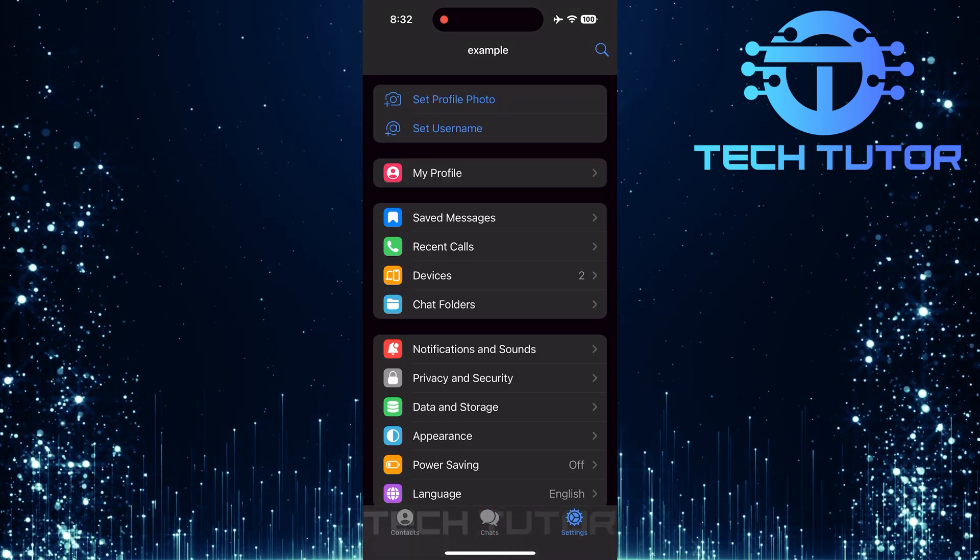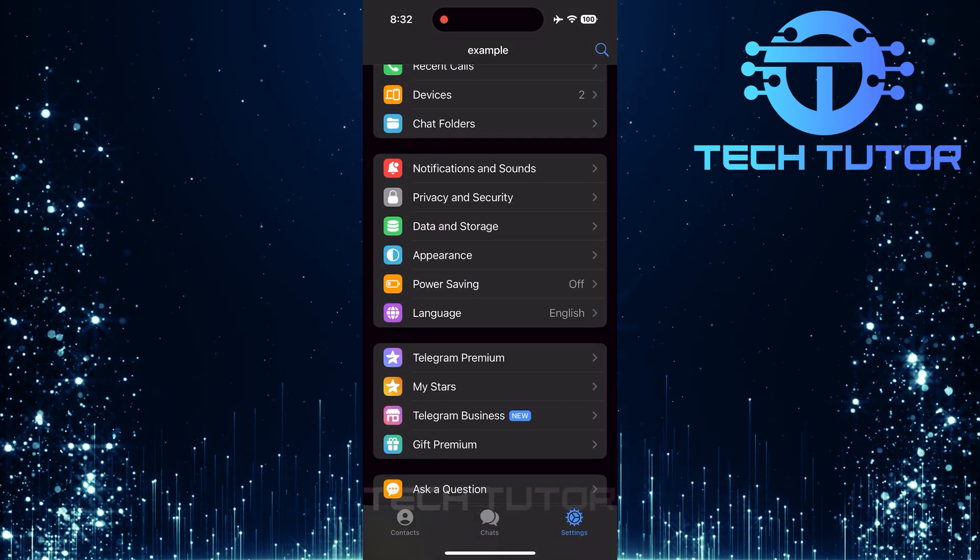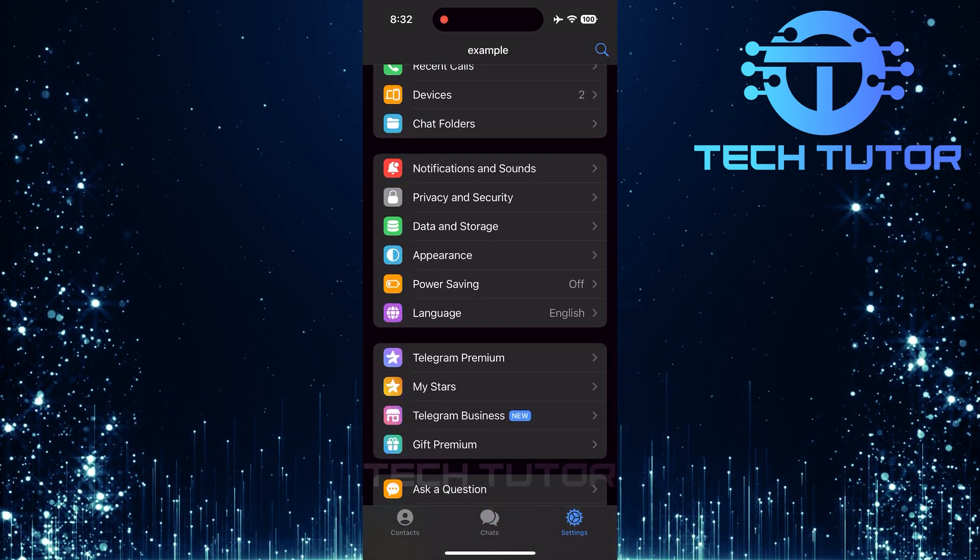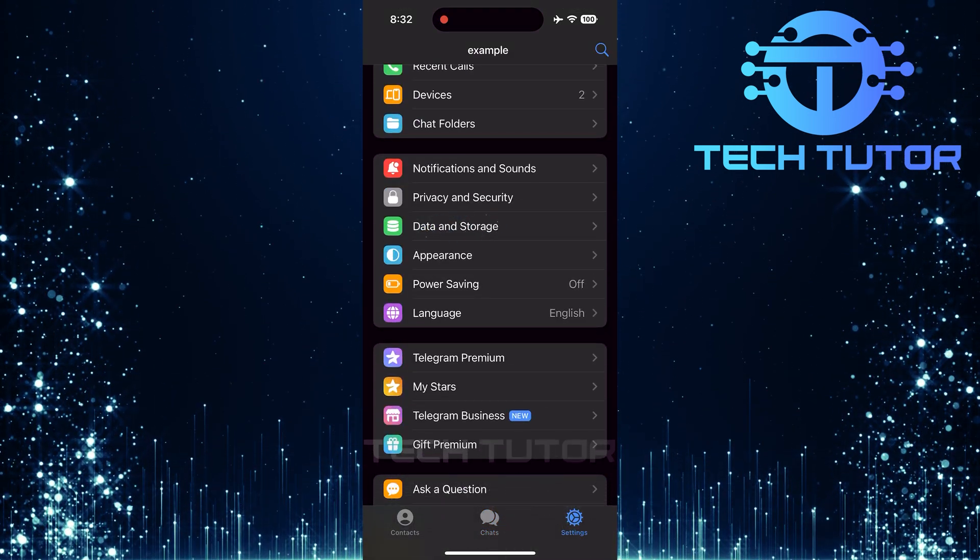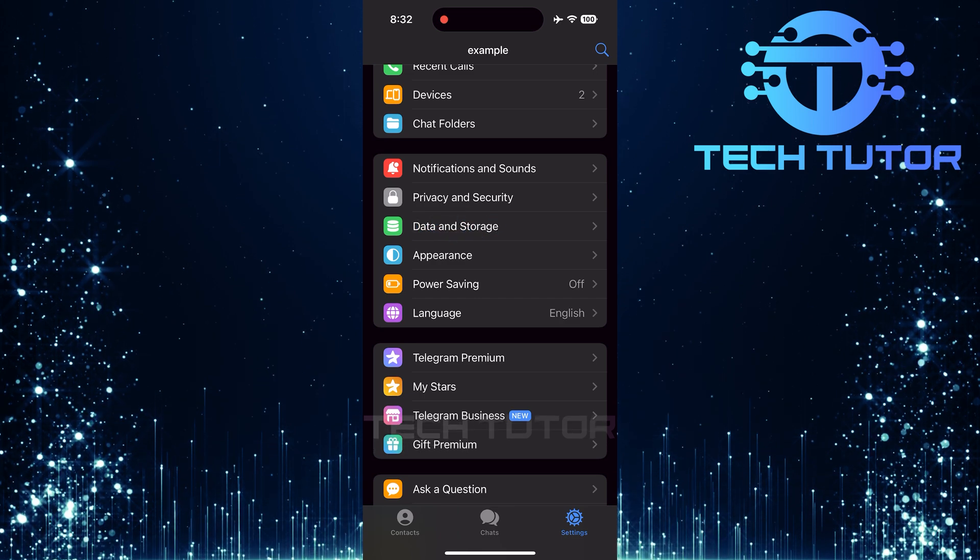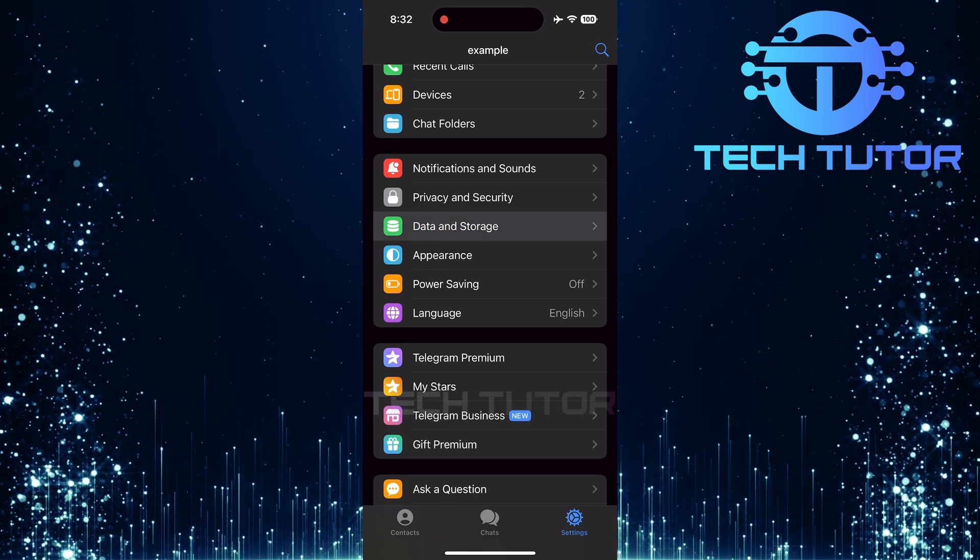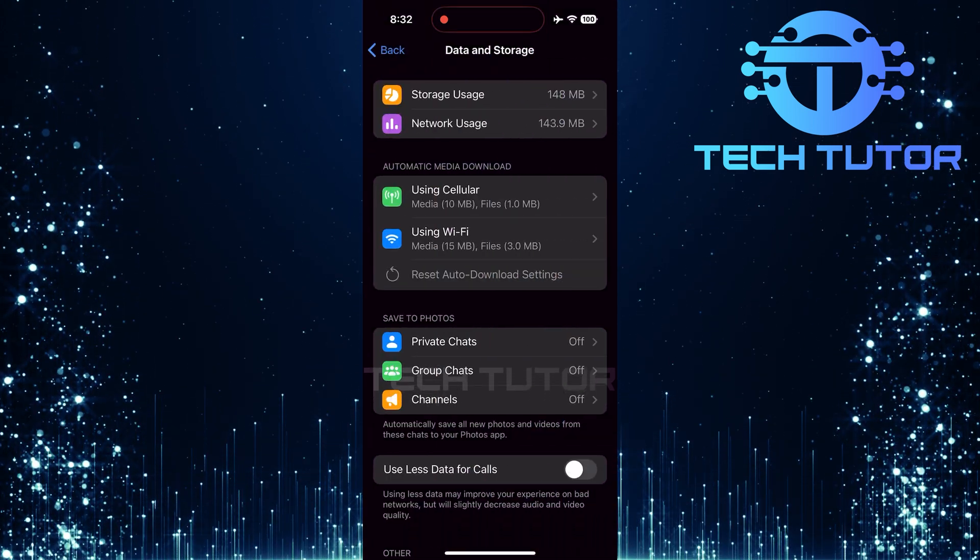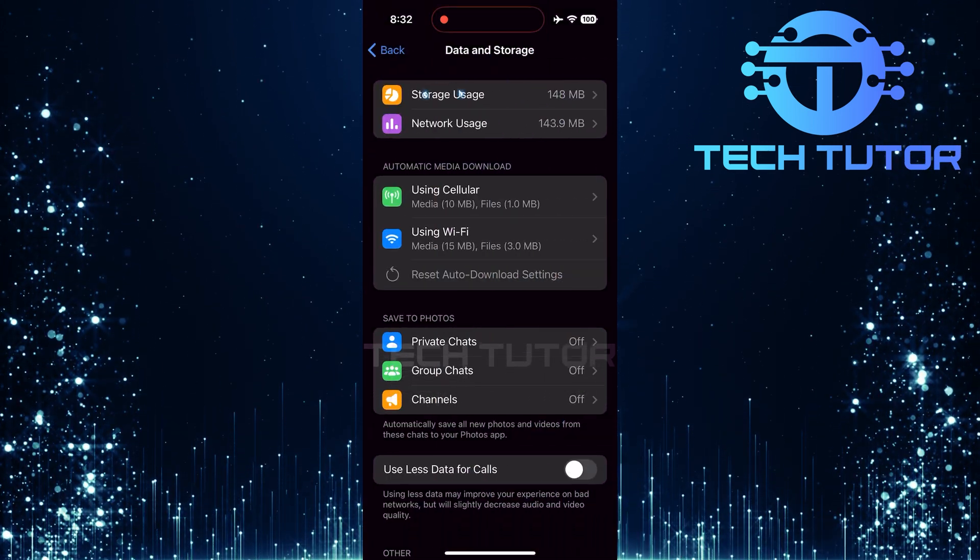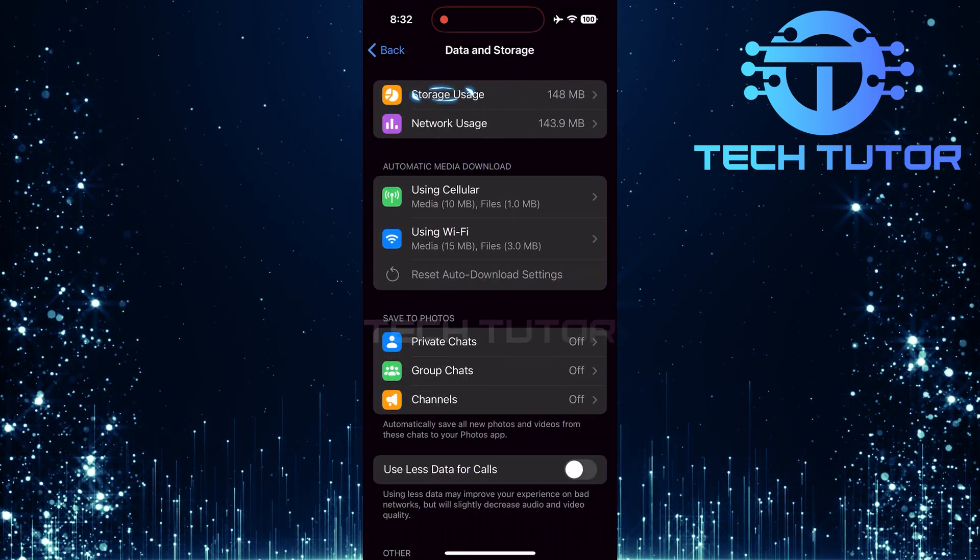Now that you're on the settings page, scroll down a bit until you find data and storage. Tap on it. Then tap on storage usage.